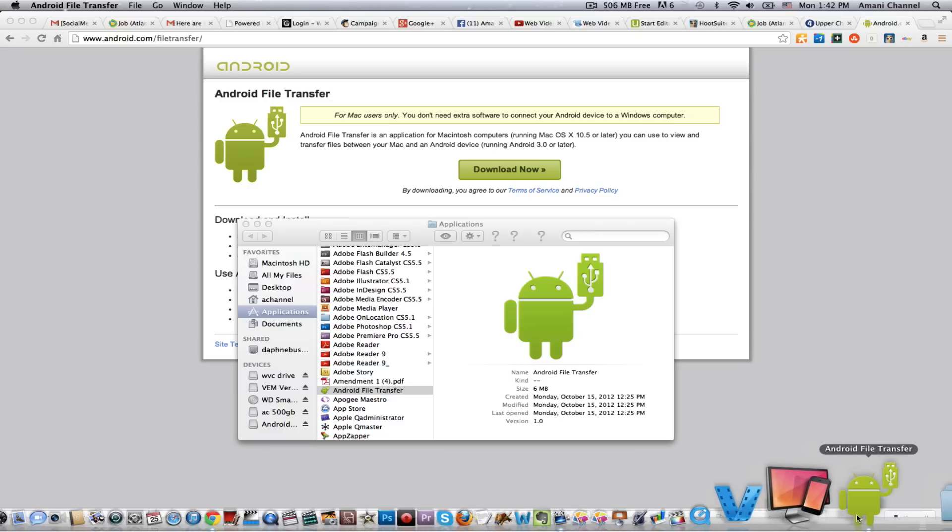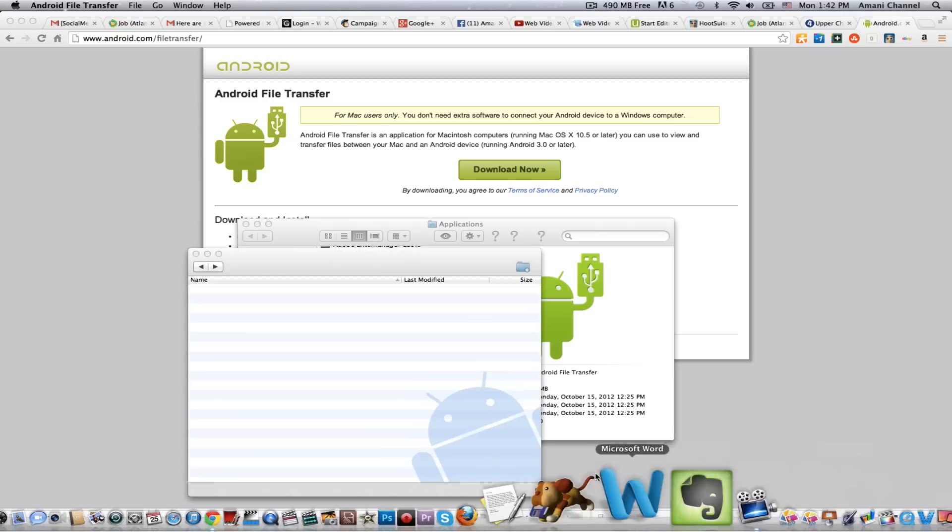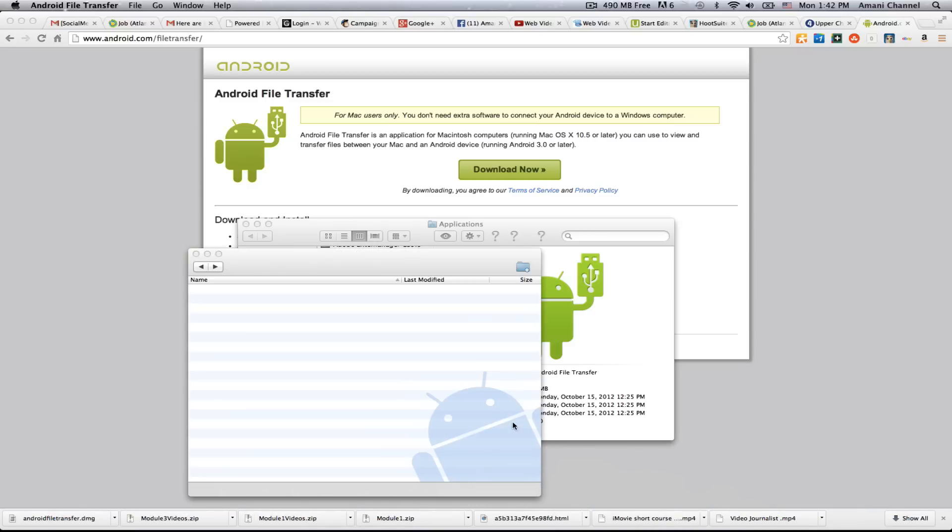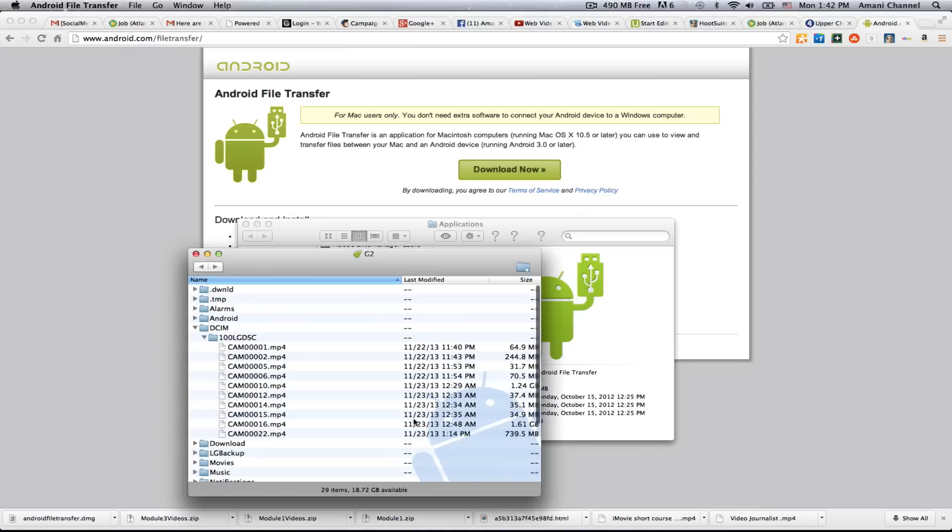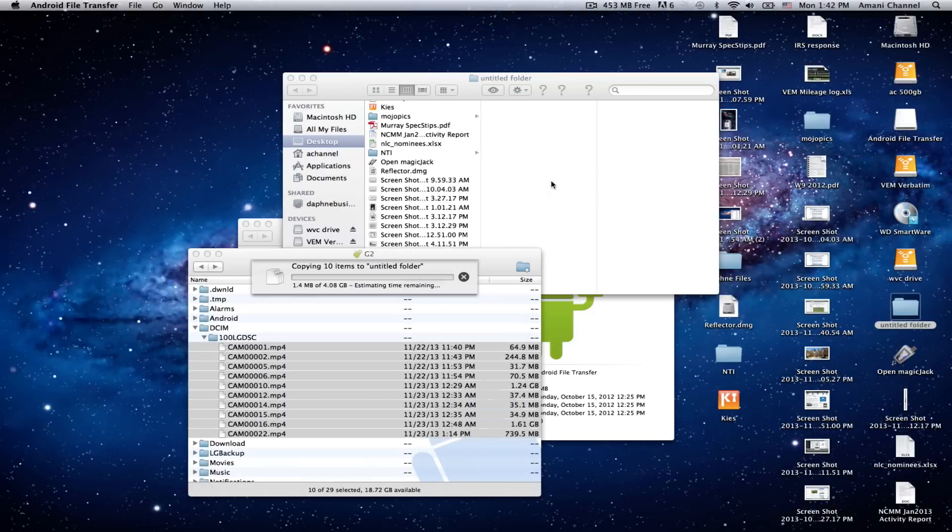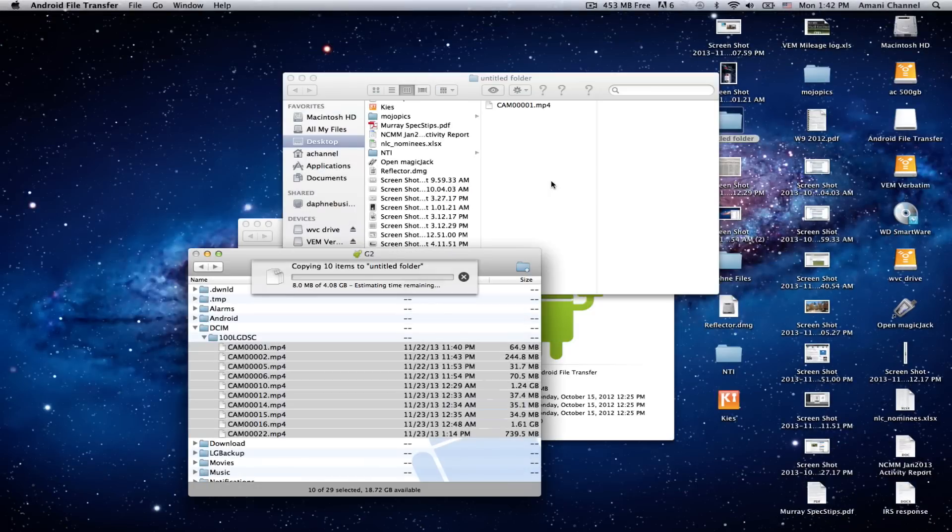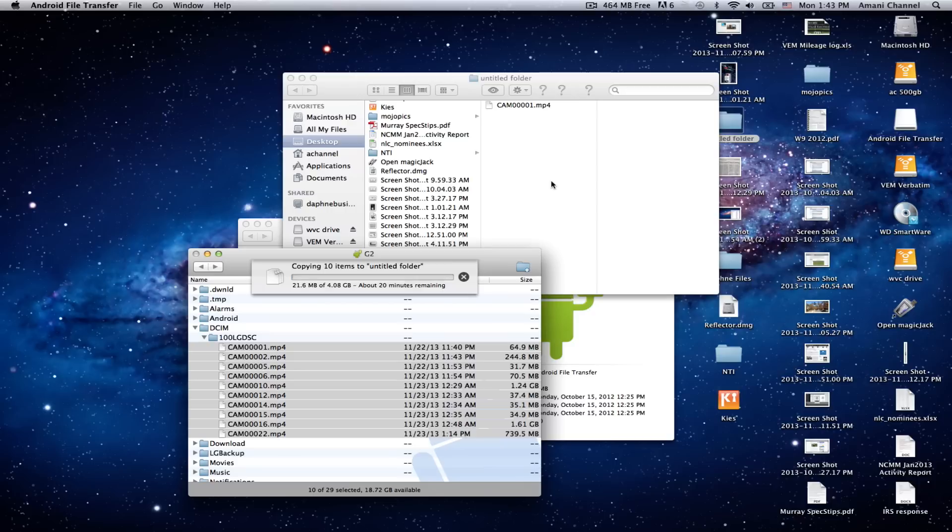There's our little man. There's the Android man right there. And look, there are my video files. All right. So I'm going to take them. And look, they're transferring. It's going to take a little bit of time because it's four gigs of video. But hey, that's how you can do it.